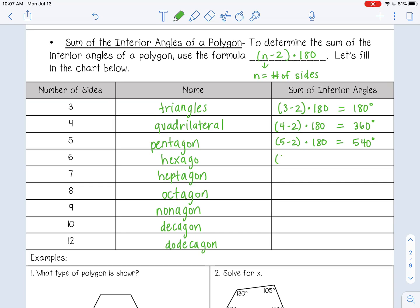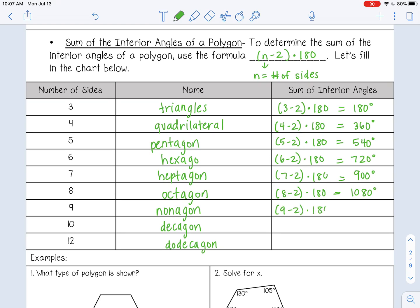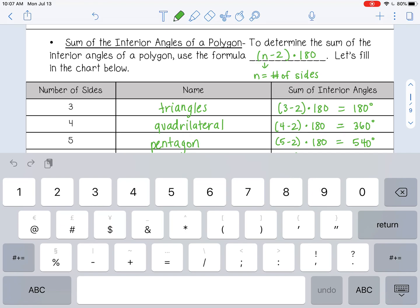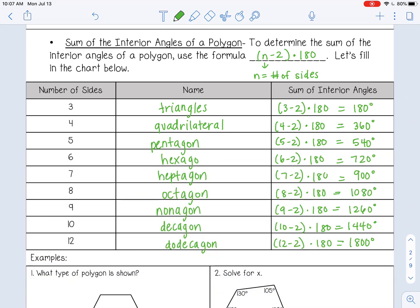For a hexagon, the sum of interior angles is 720. For a heptagon, 900. For an octagon, 1,080 degrees. For a nonagon, 1,260 degrees. For a decagon, 1,440 degrees. And for a dodecagon, 1,800 degrees.